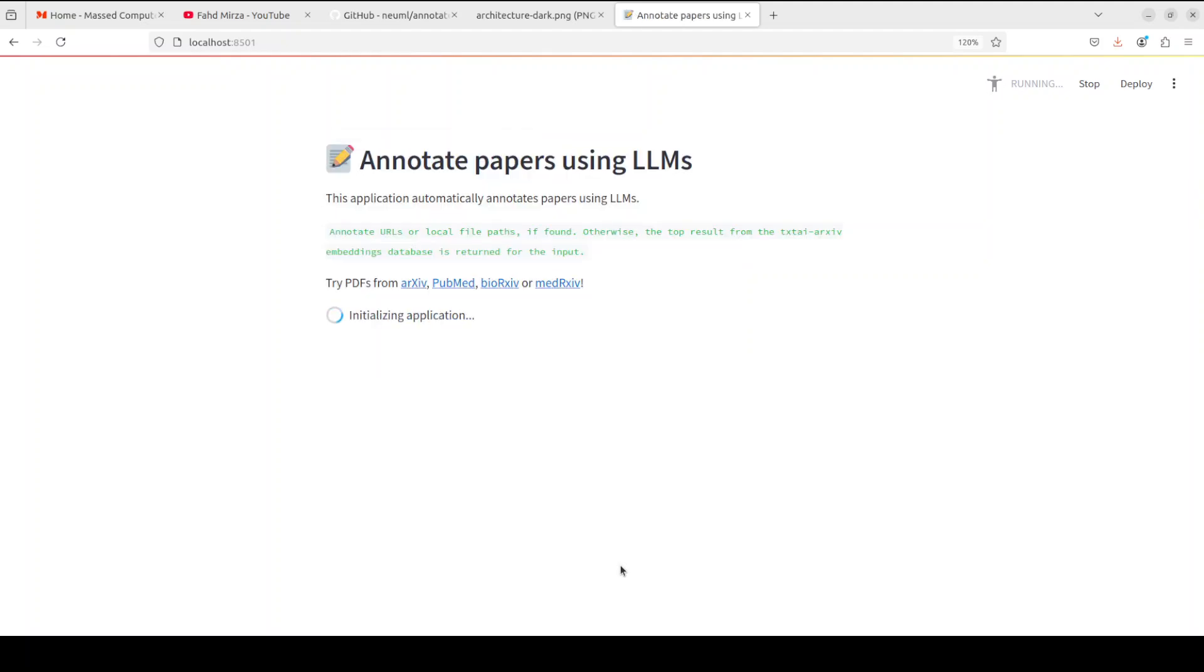And one more thing is that you can integrate with not only local models by using llama.cpp or llama if you are using txtei or you could even integrate it with API based models. Anyway, you see that it is still initializing the application. So, that takes a few minutes. We just have to be patient around it.